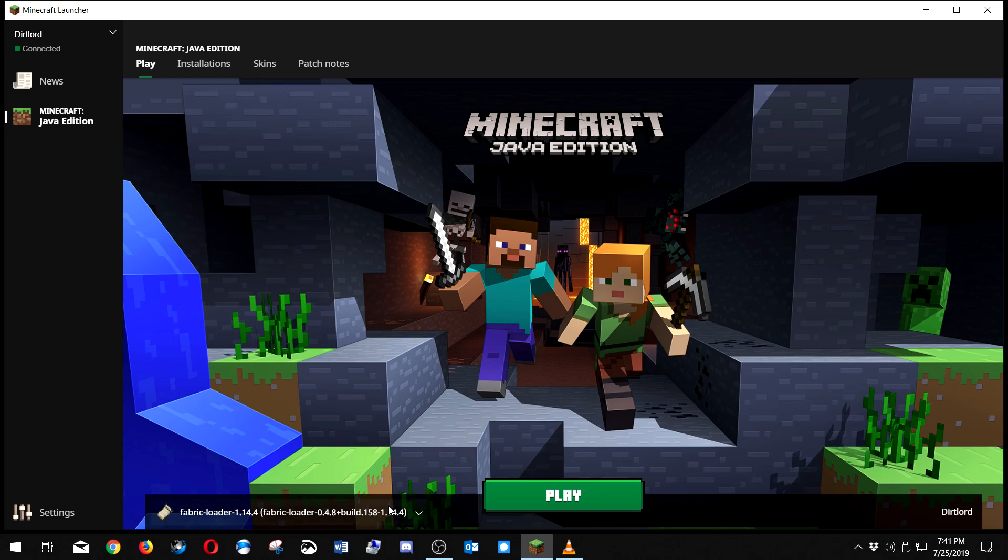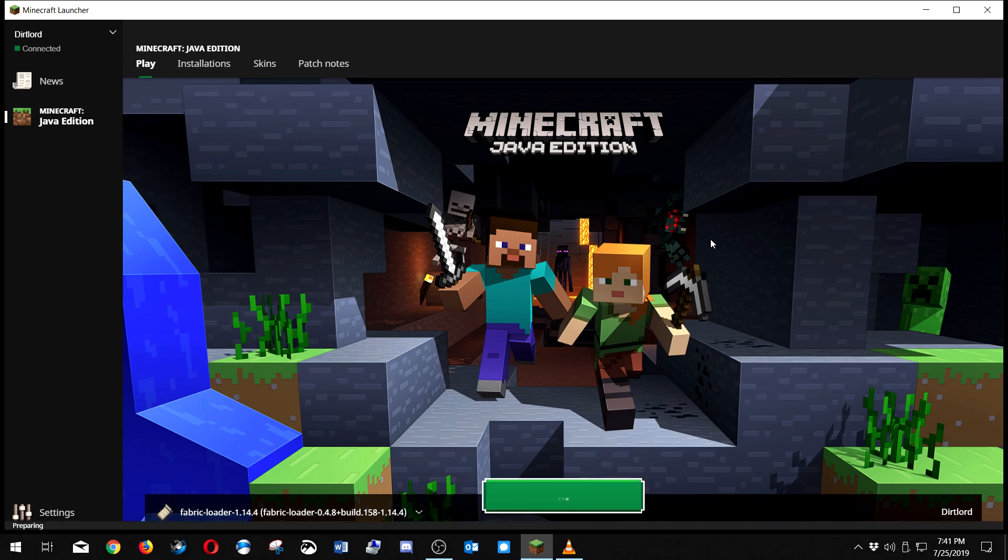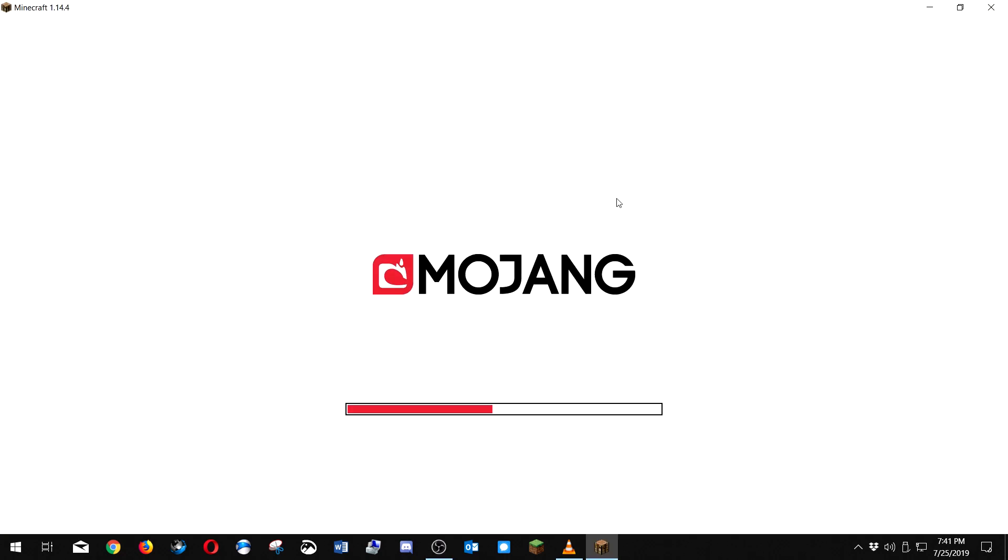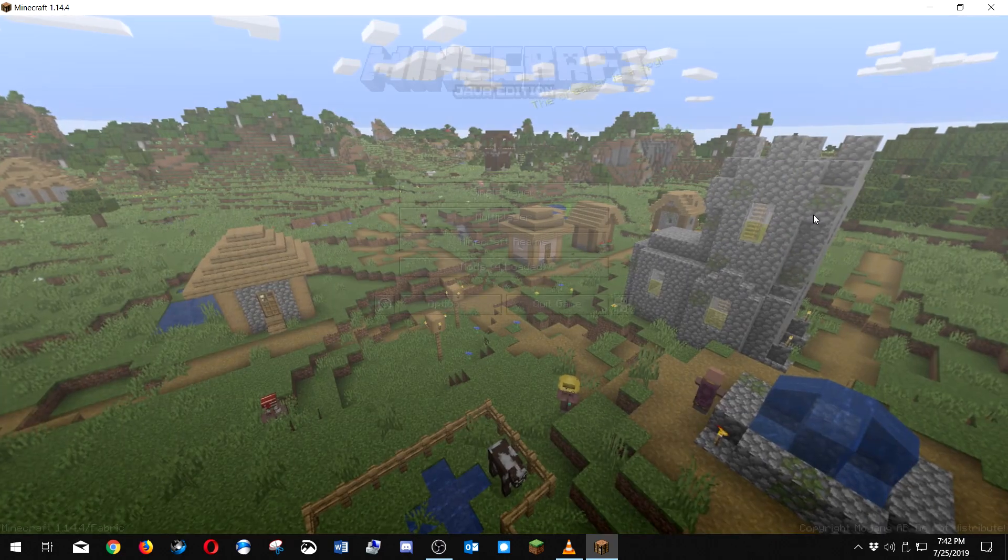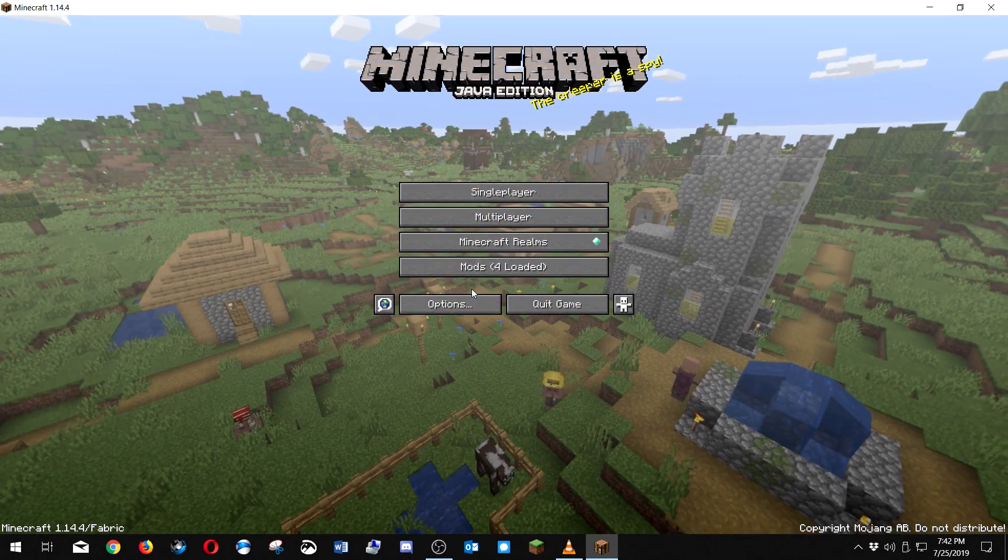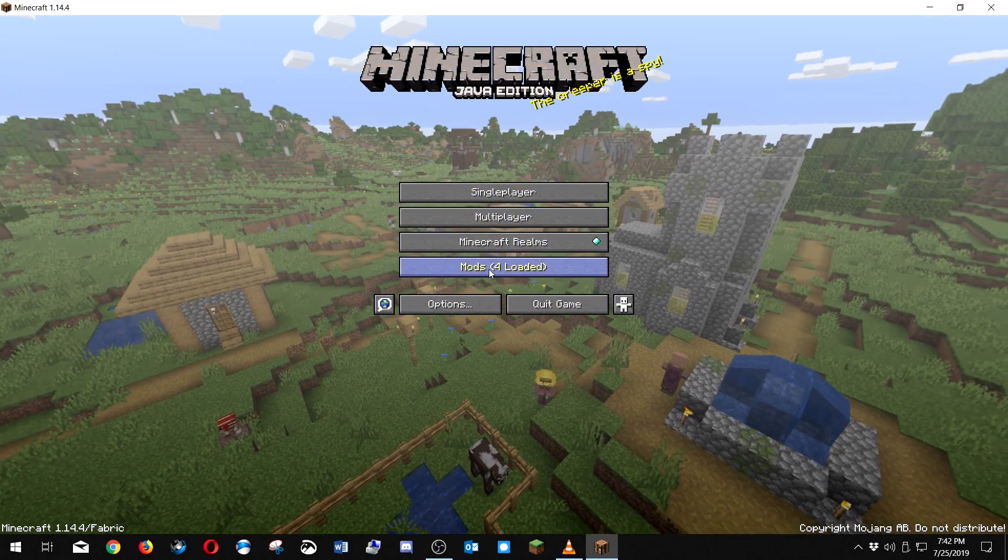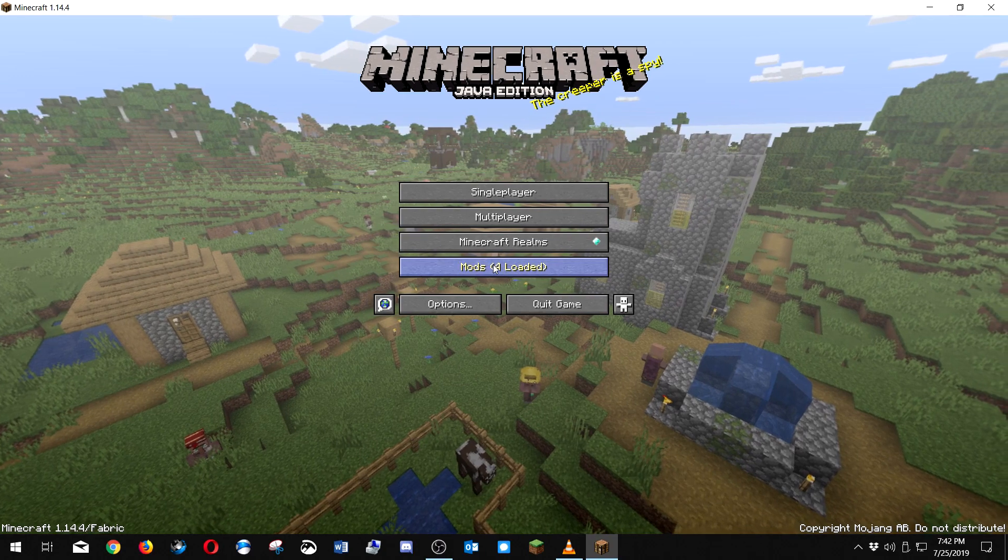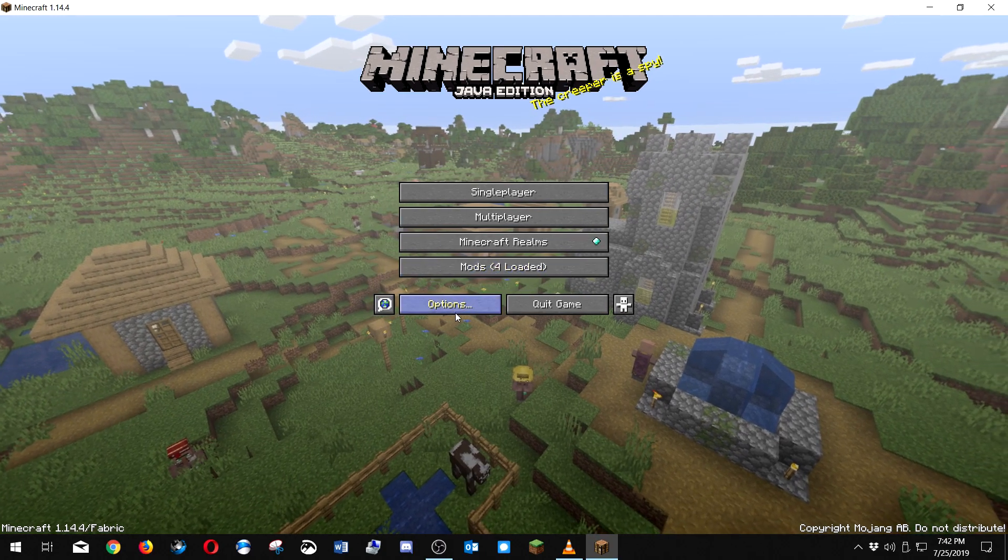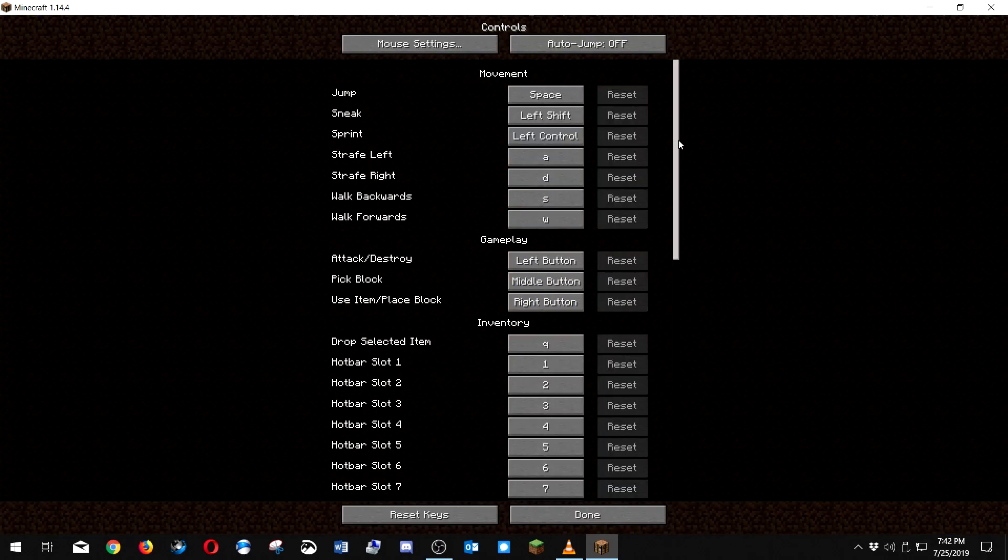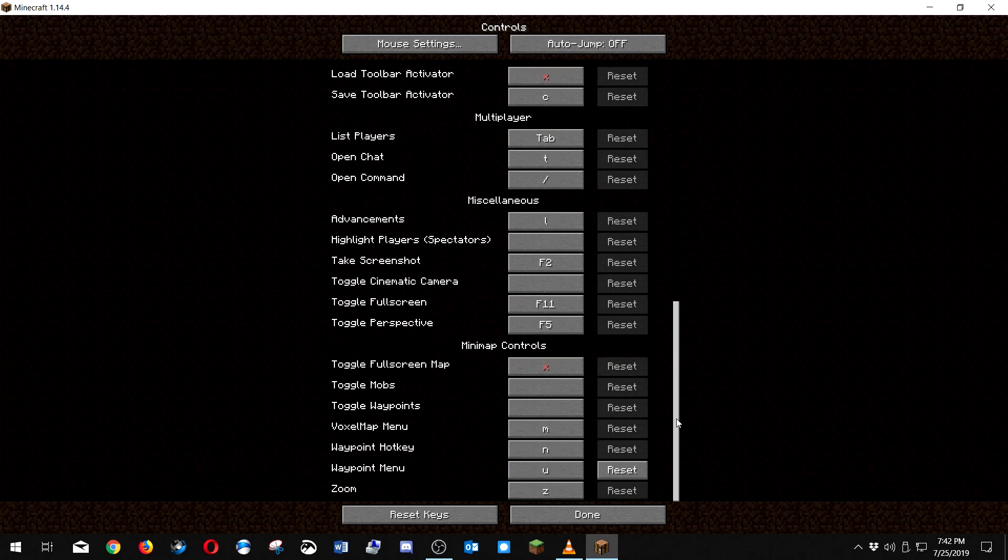Now when we load up Minecraft, our fabric loader profile, you should see right here - this number may be different than yours. What you should do is go into options, controls, scroll all the way down here. You're gonna see minimap controls where it says waypoint menu - that's where you click.